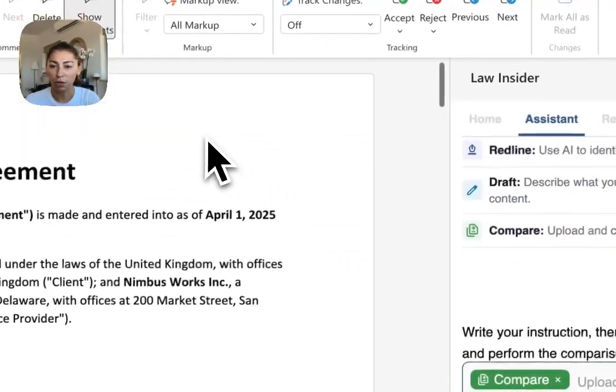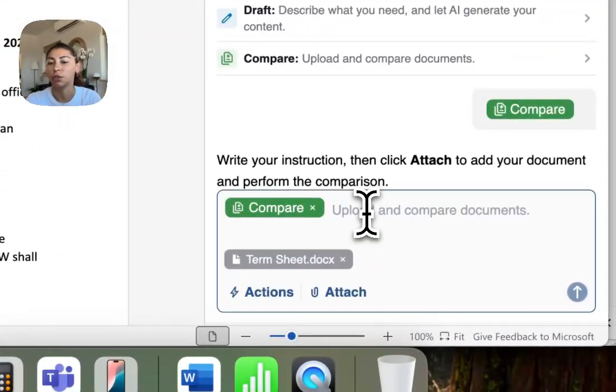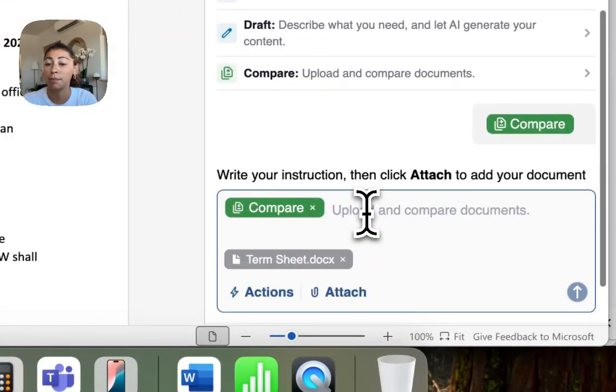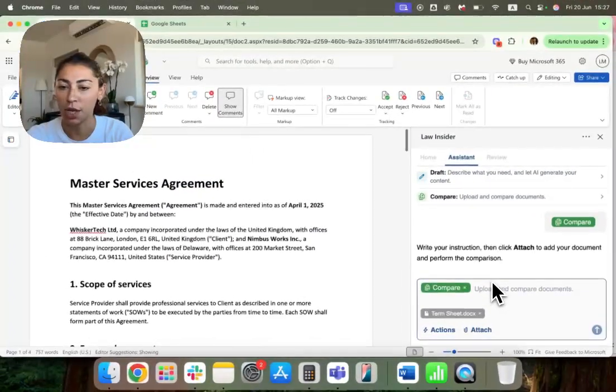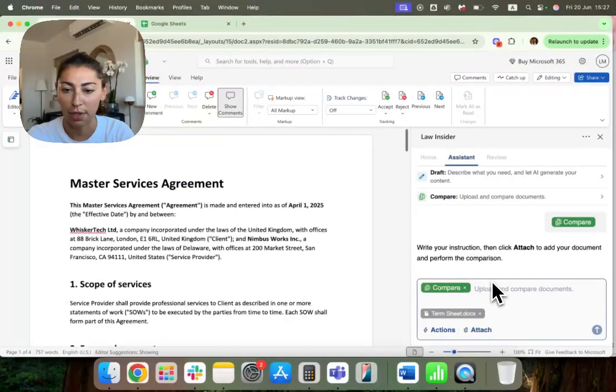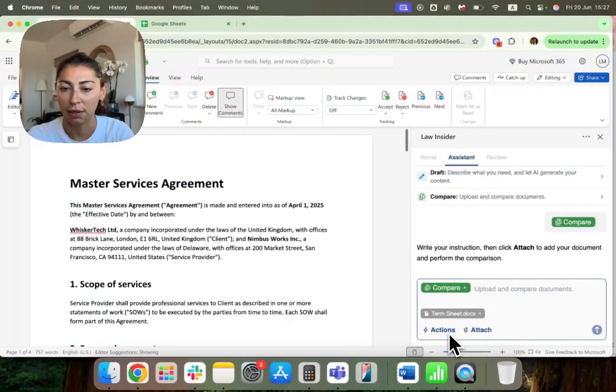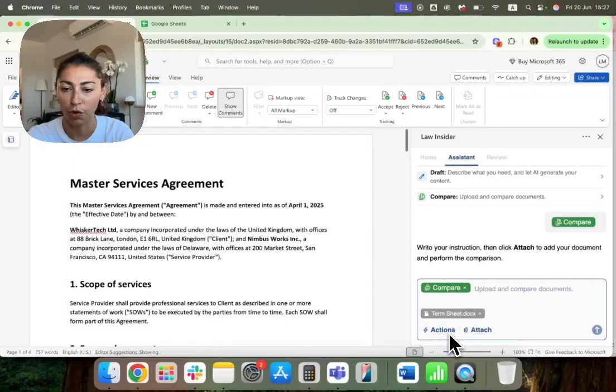Hi, I'm going to show you maybe my favorite feature of the tool. It's the compare function. I used to spend a long time doing this when I was practicing contract review on a regular basis.